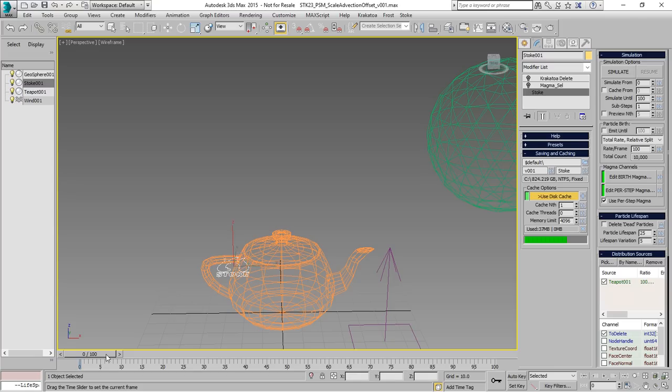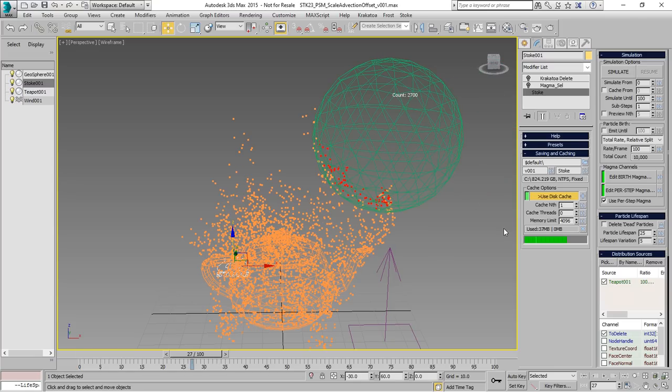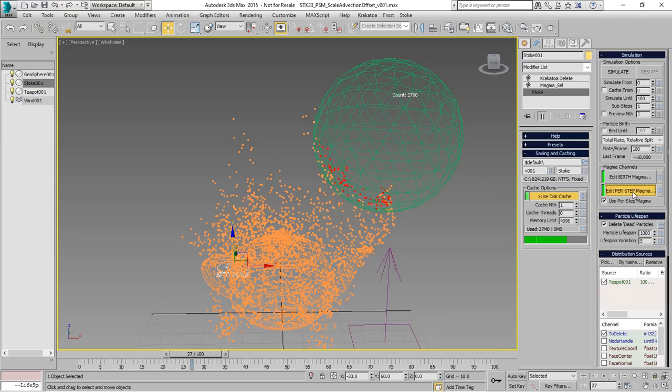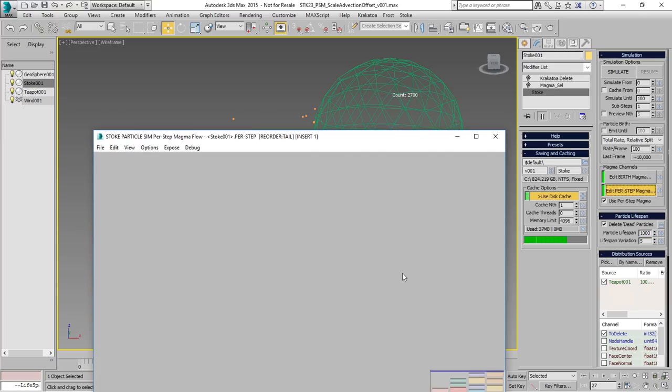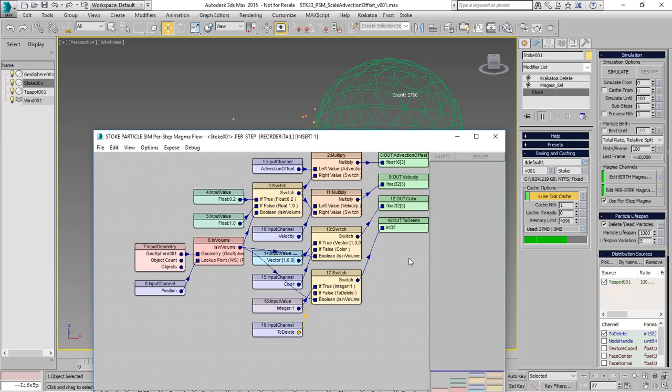However, if you're simulating millions and millions of particles, you might want to actually delete the particles during the simulation in order not to save them. So we can set the lifespan to a very large number in order not to delete too early.